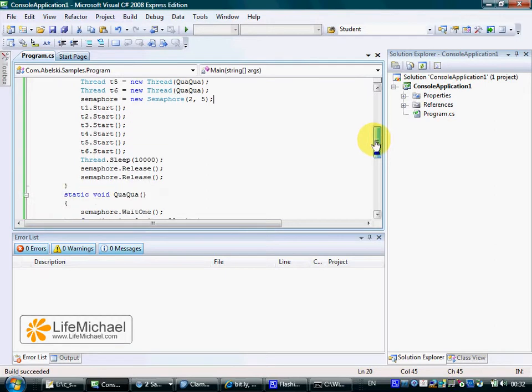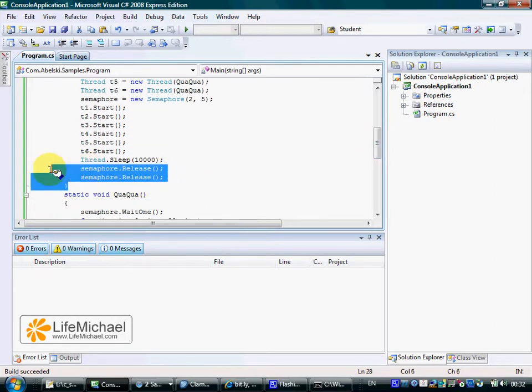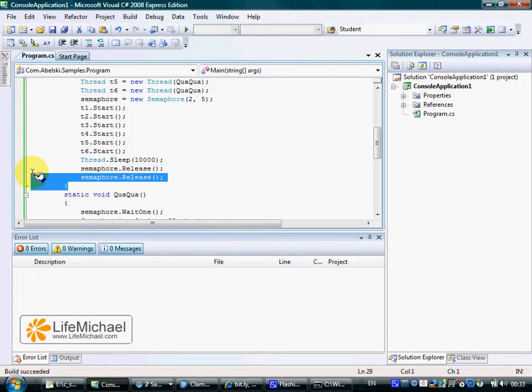Here we can see how the main thread returns two of these three permissions back to the semaphore object.